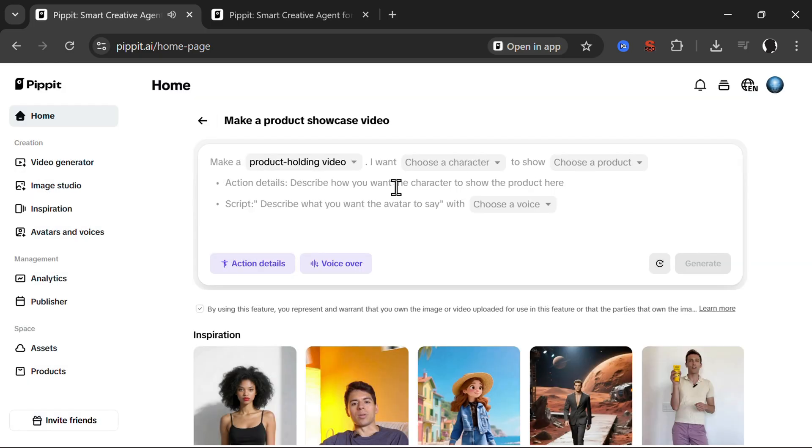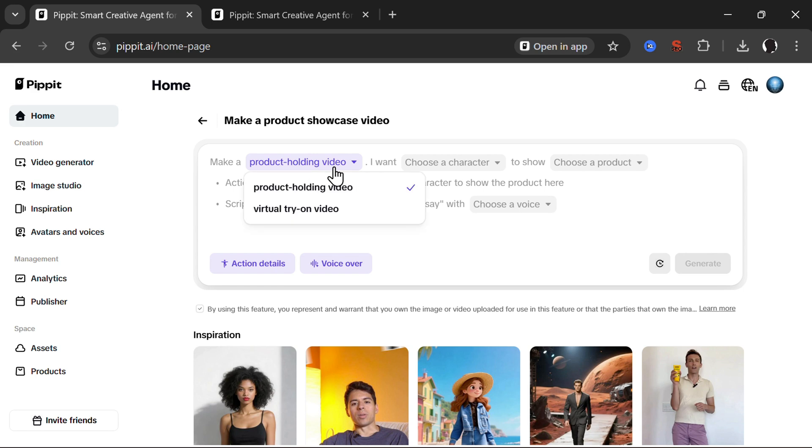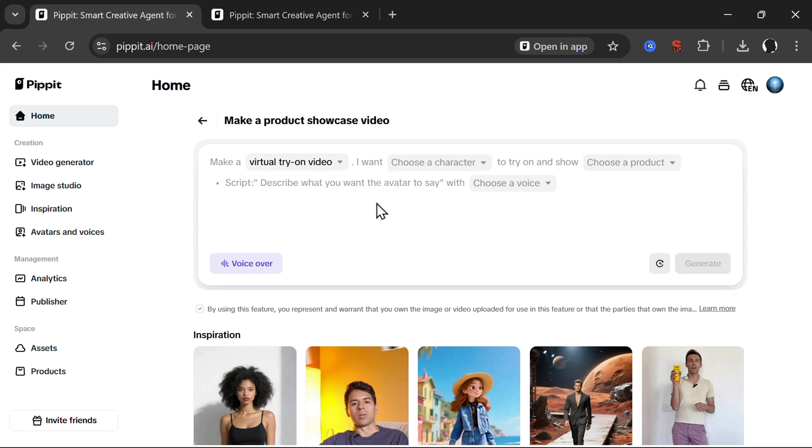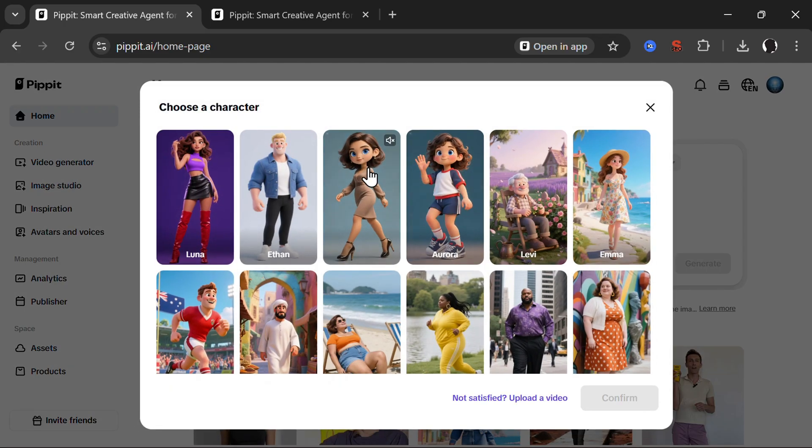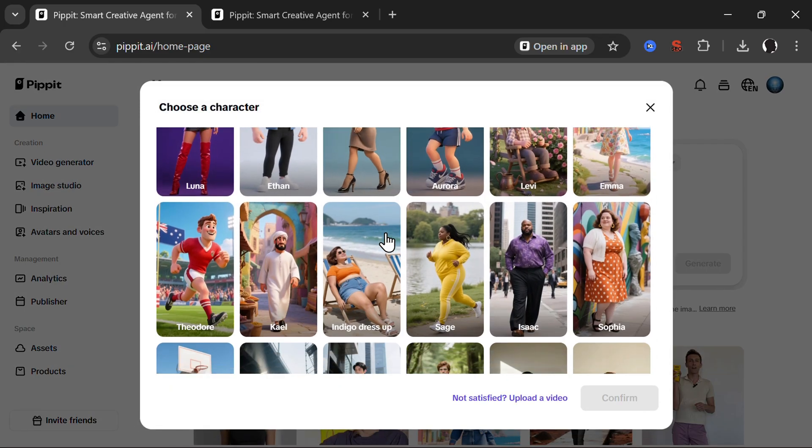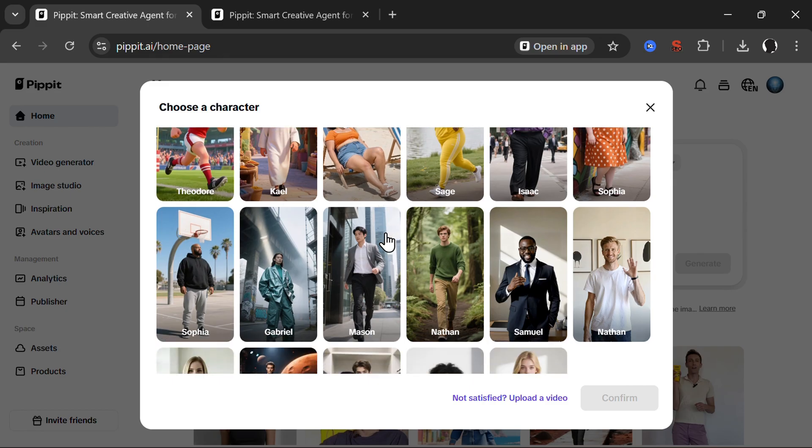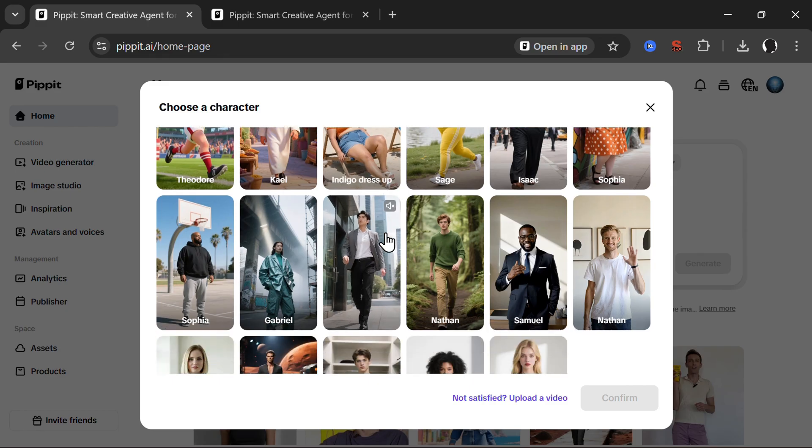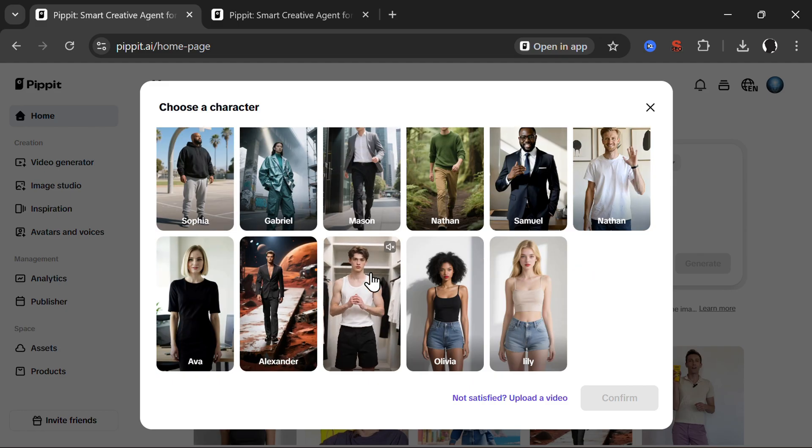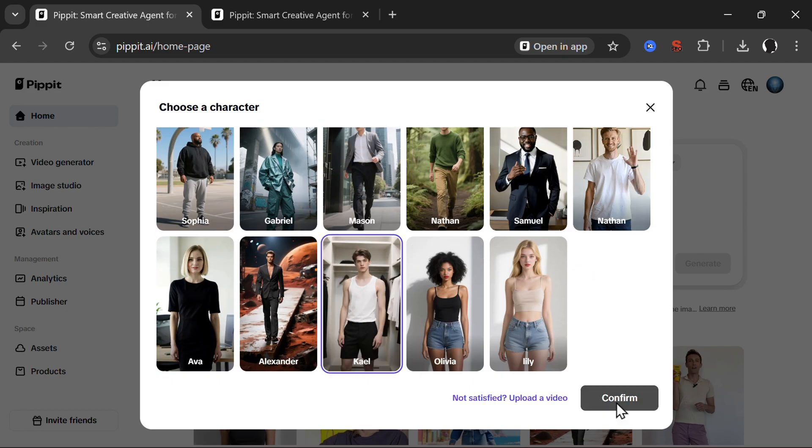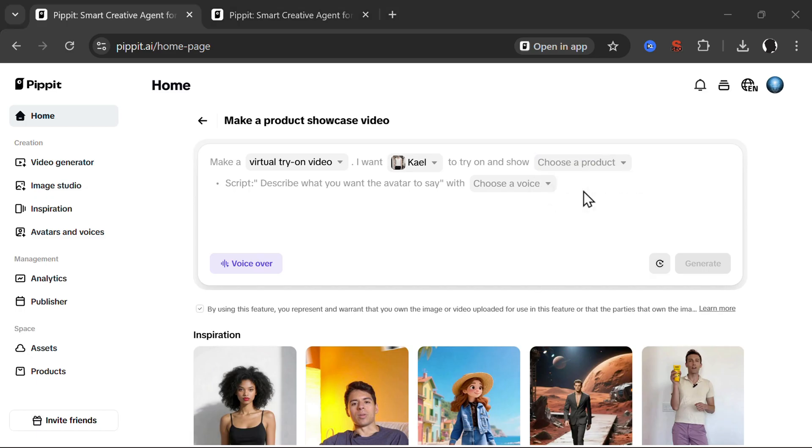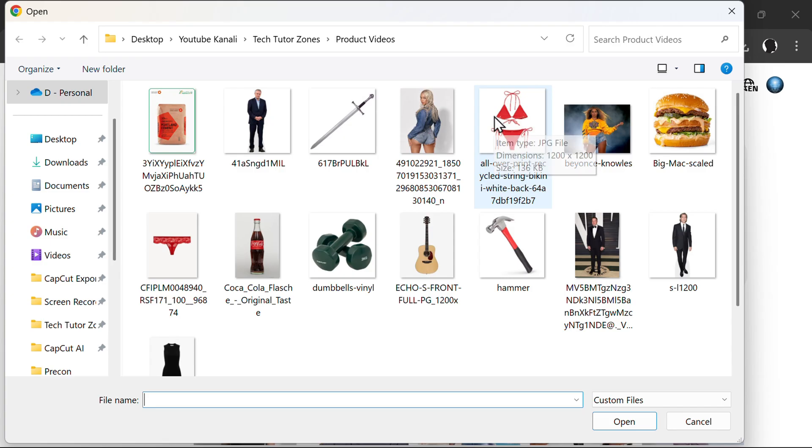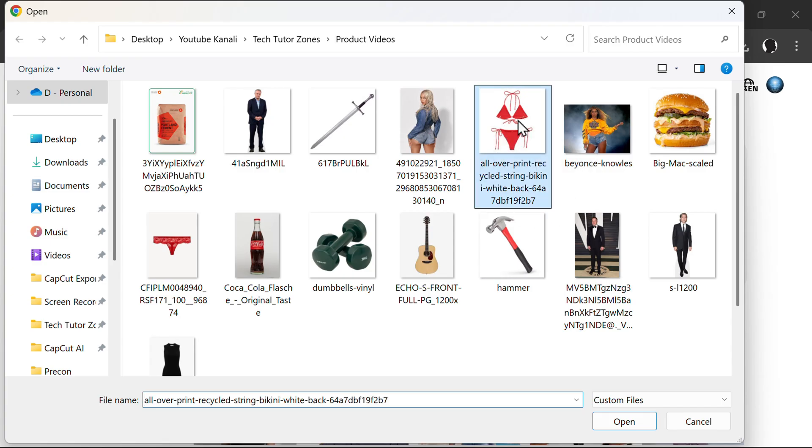Now let's try something else. And as always, I like to do something on a completely different and weirder way than normally. So let's try a virtual try on video. Let's choose a character. Let's choose this guy here. Confirm. And then we need to choose a product. Let's upload a product. Let's try him to wear this.